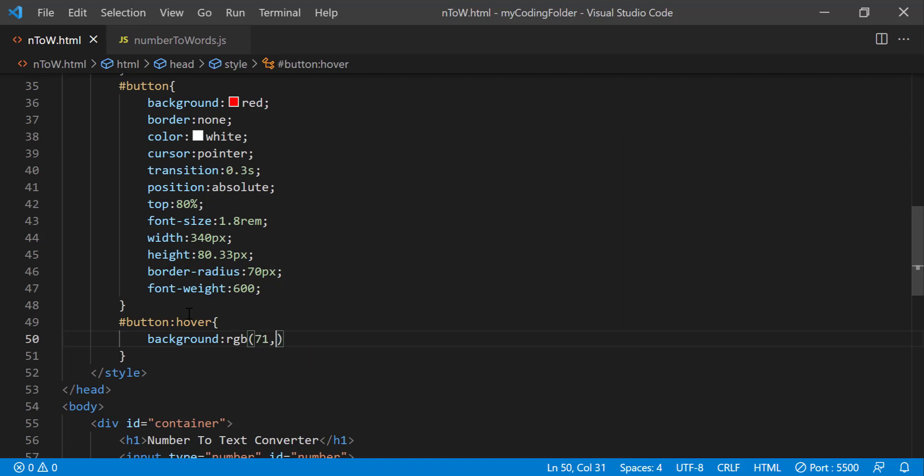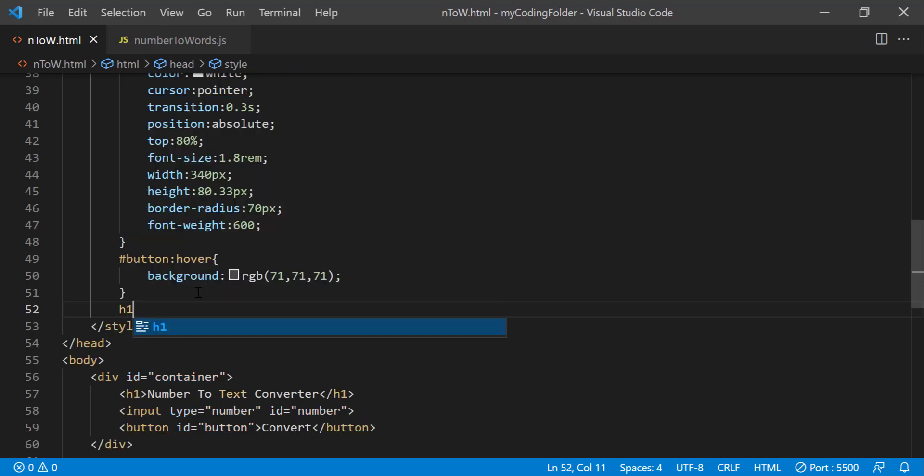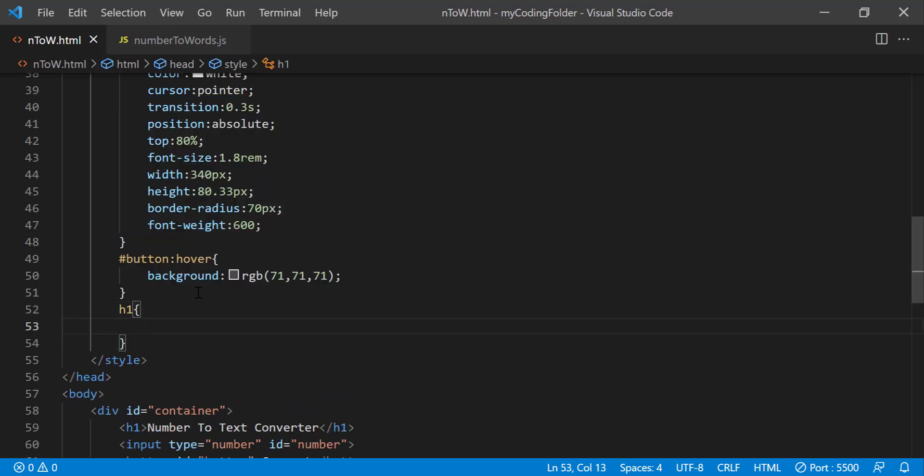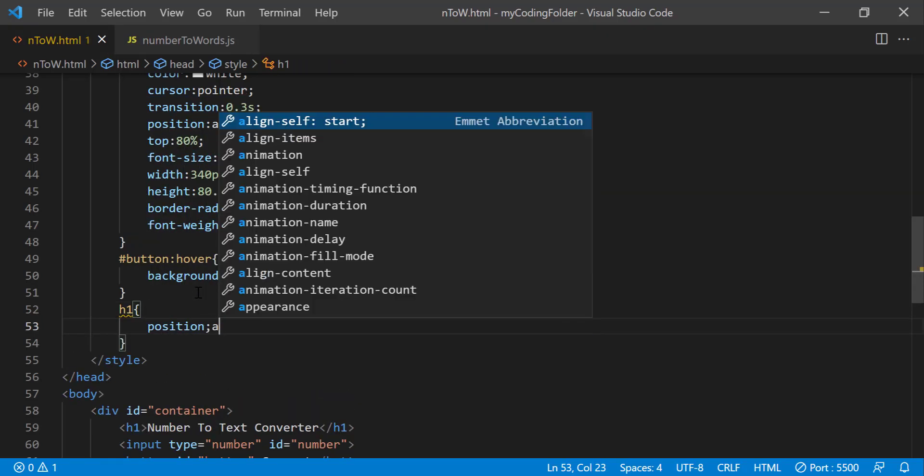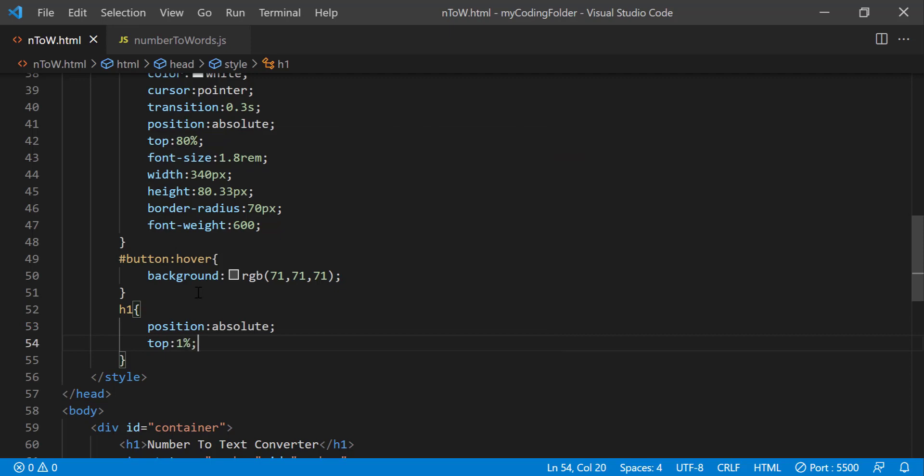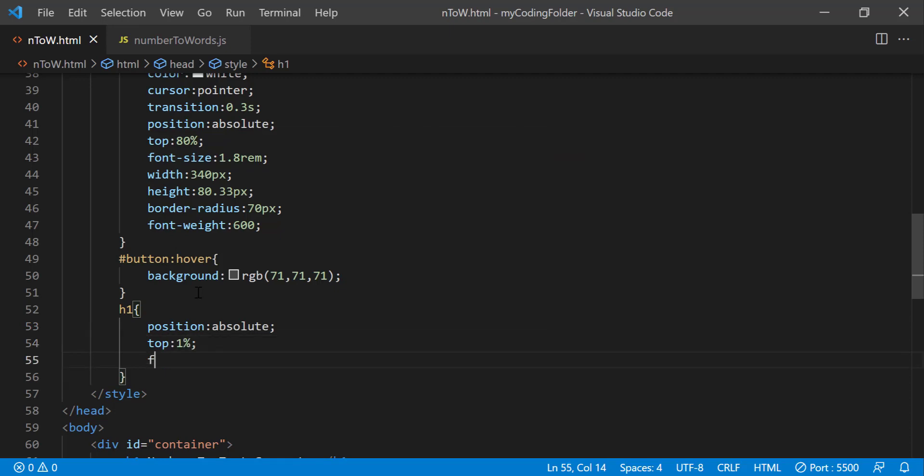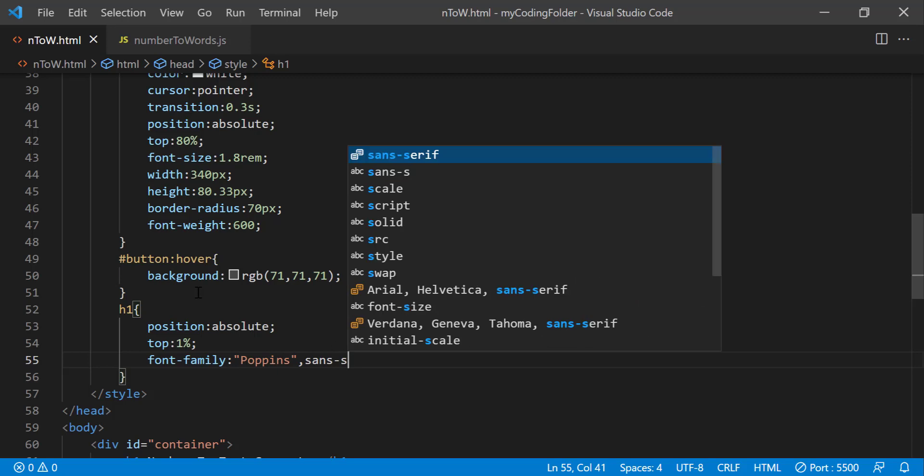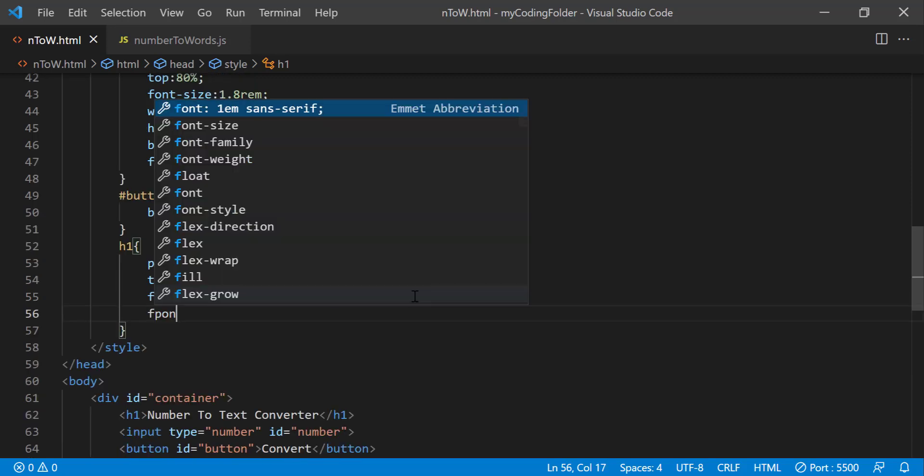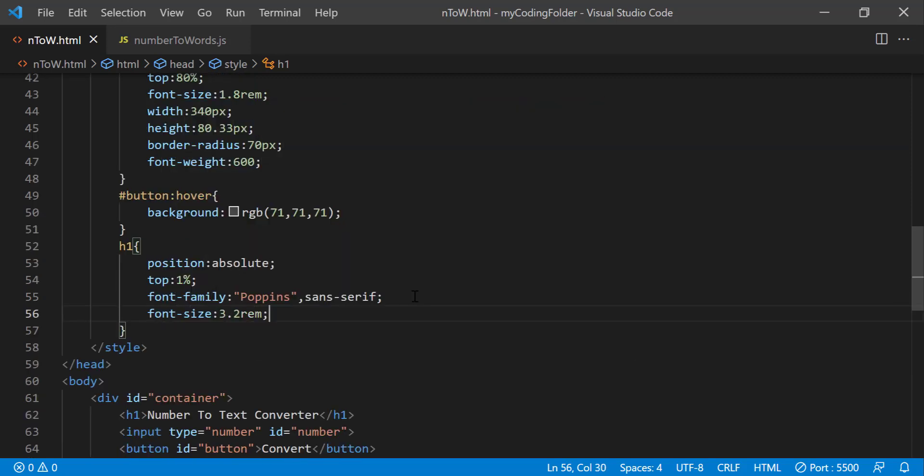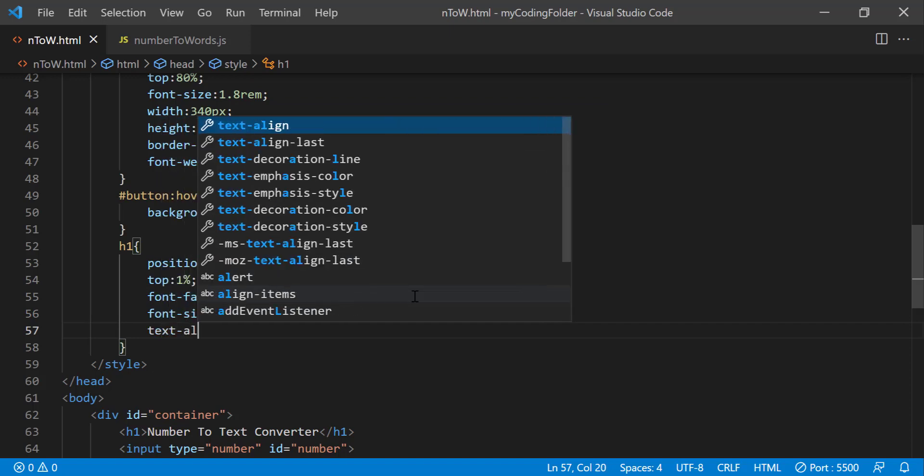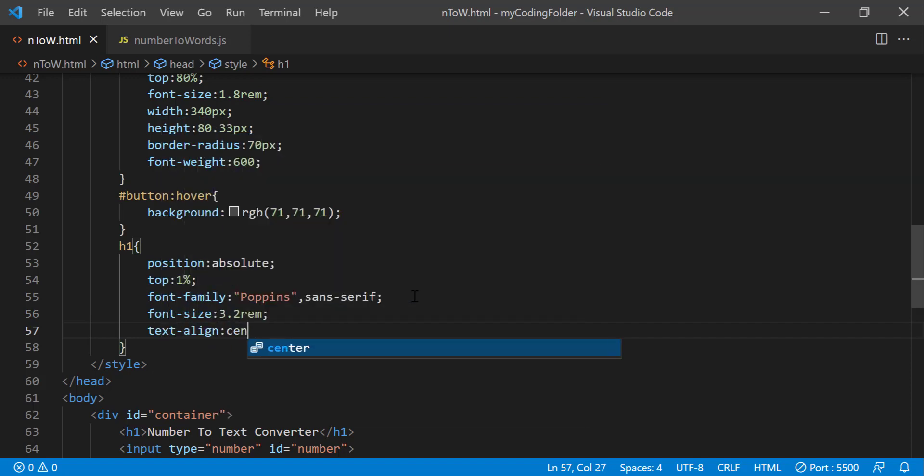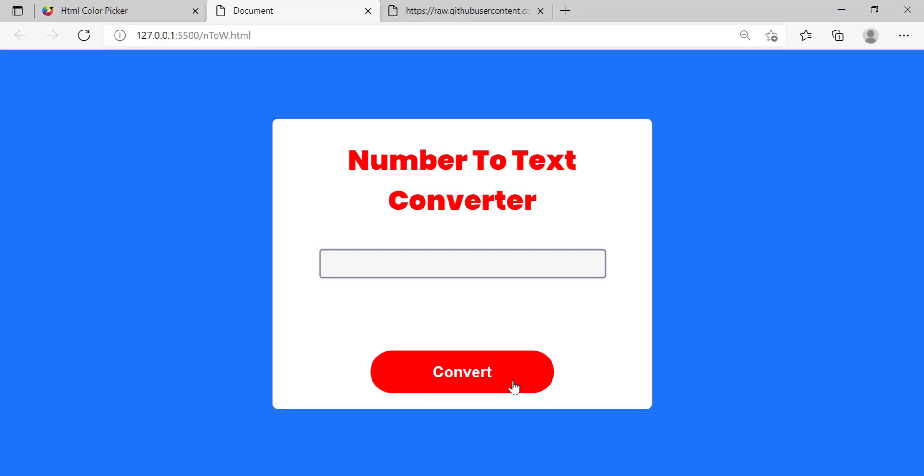And now we can style our h1, do position absolute, top one percent, font family poppins sans serif and we can do font size 3.2 rem, text align center, color red. And I believe that is all we need for this project, we are done.